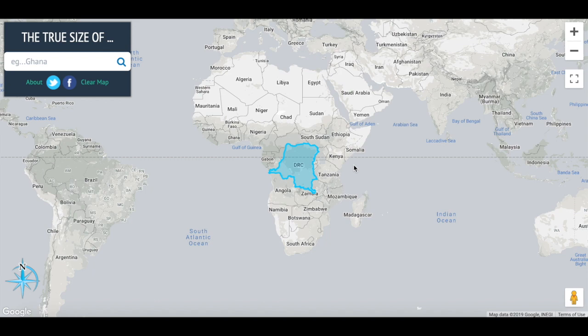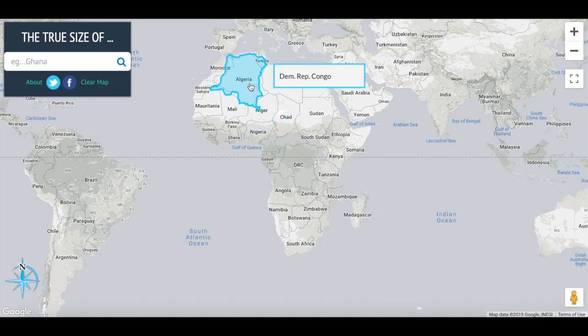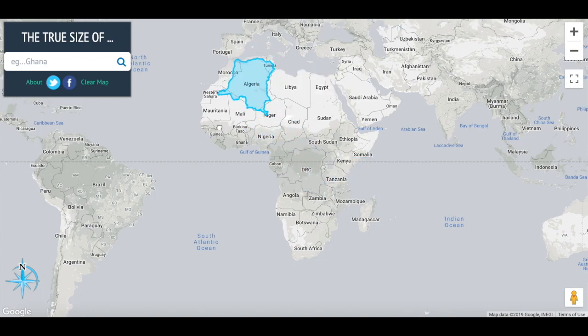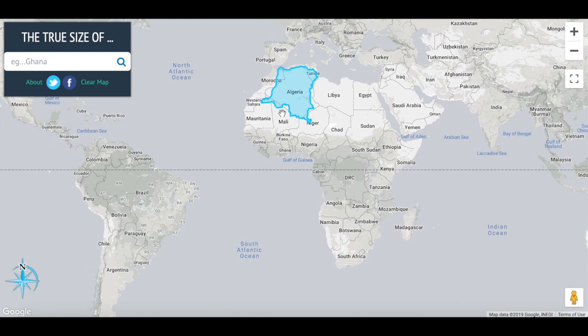Next, I want to look at the DRC, or the Democratic Republic of Congo. This one is probably the most interesting outside of Greenland, just because it's probably bigger than you expected. If we compare it to something like Algeria, it kind of fits inside — not too surprising. If we bring it into Brazil, it fits comfortably, really not that special.